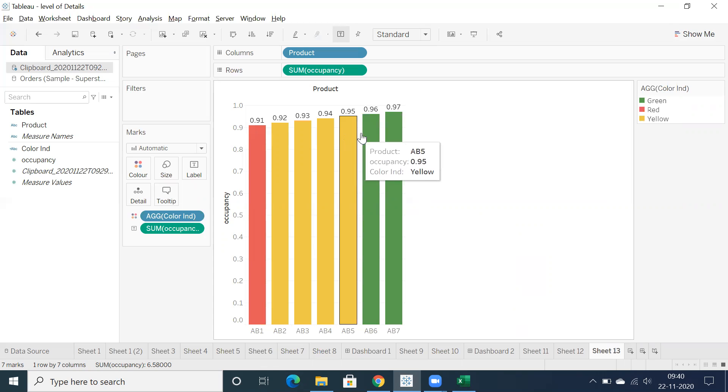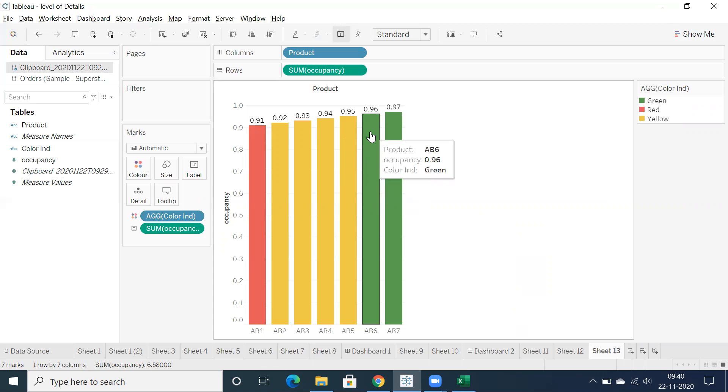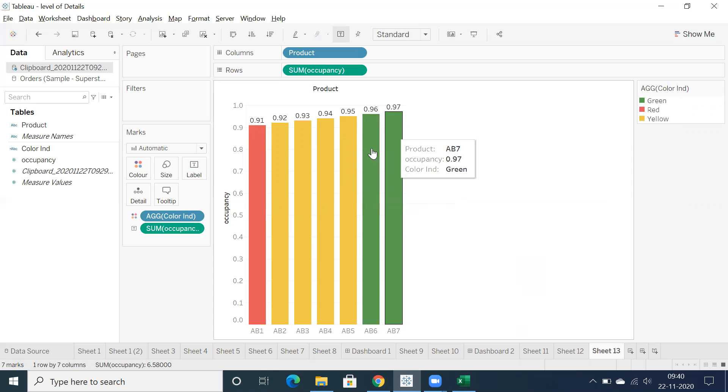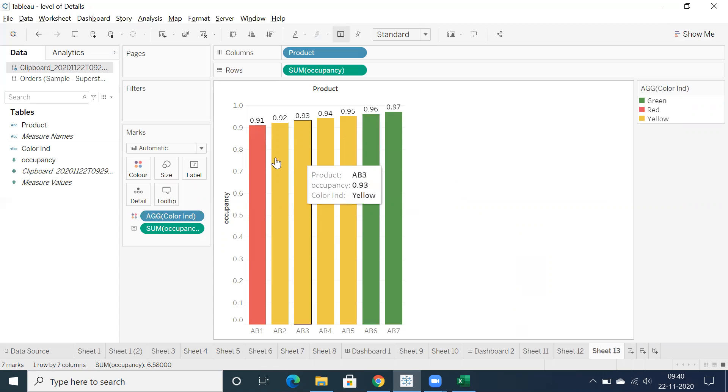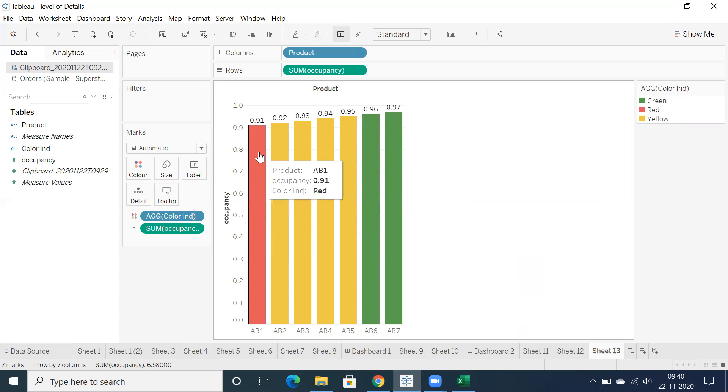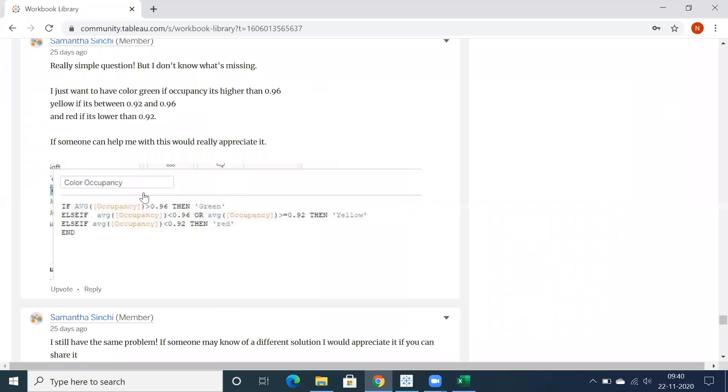Greater than or equal to, maybe she can try that, greater than 0.96 she can display that in green. Else we can display in red color. I hope this answers for this particular question.